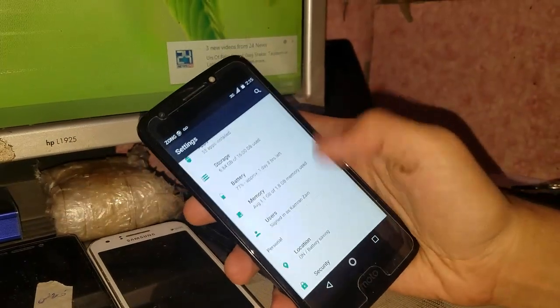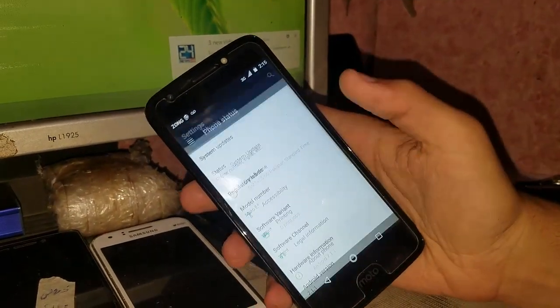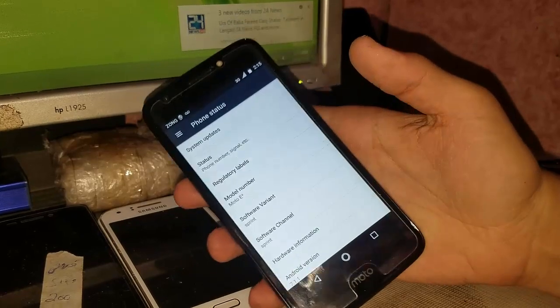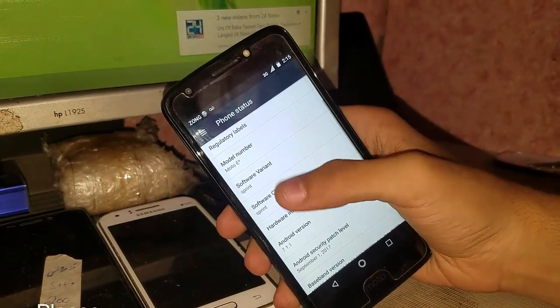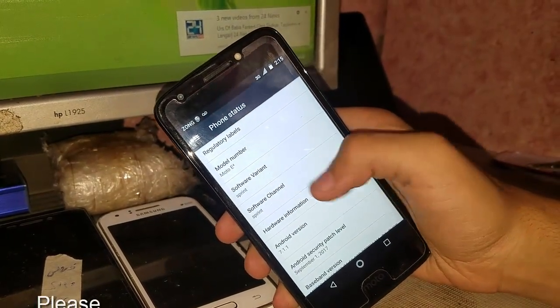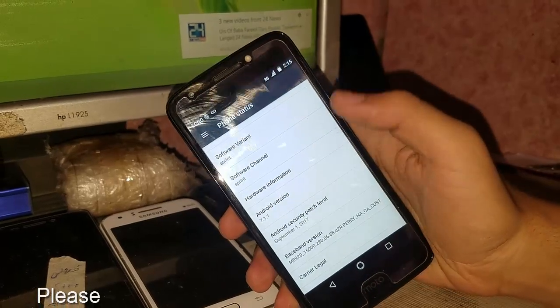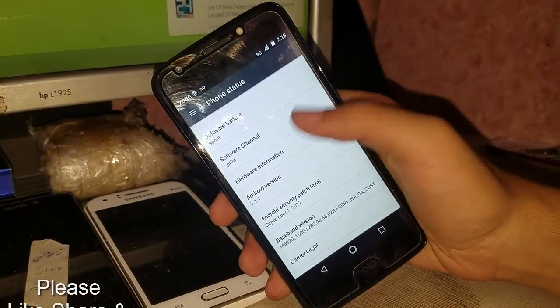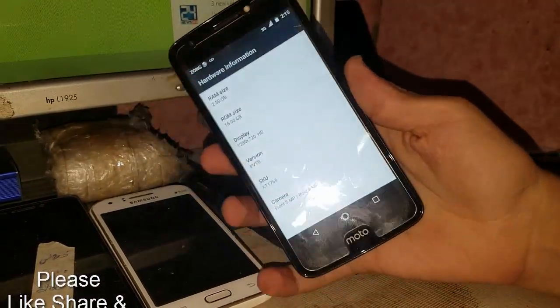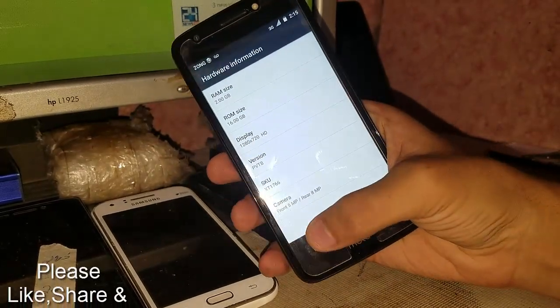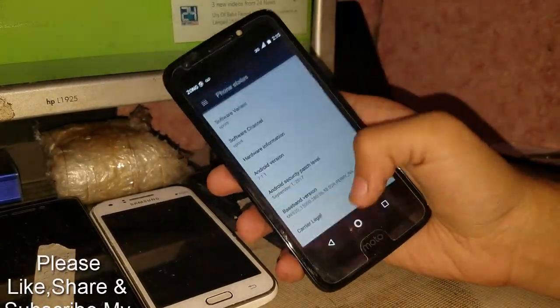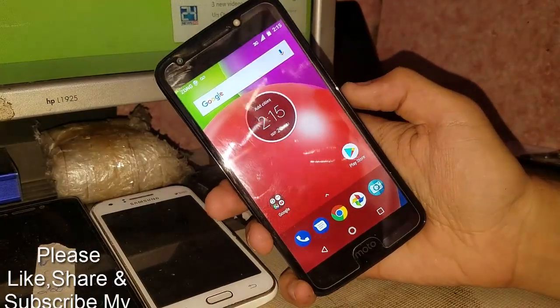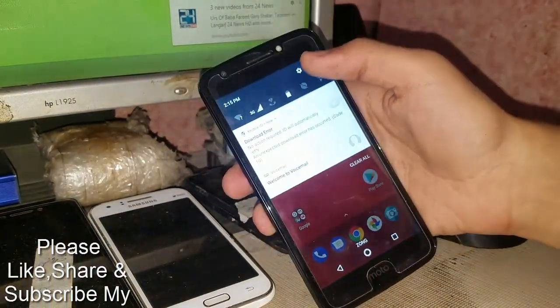By unlocking the bootloader first and then running the batch file. As you can see, the software when printed has Android version 7.1.1. The hardware information shows the SKU of XT7266. What you have to do first is...